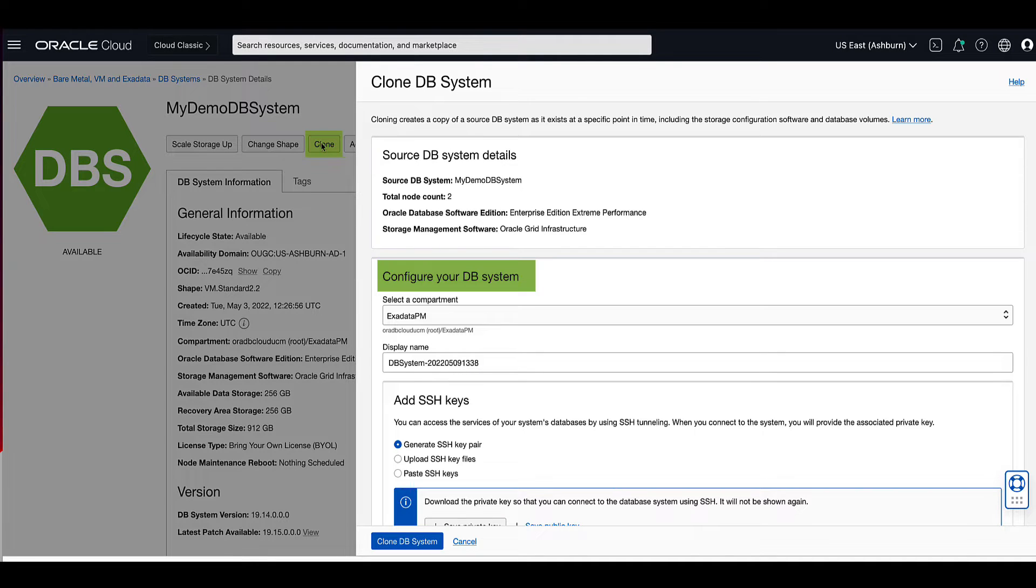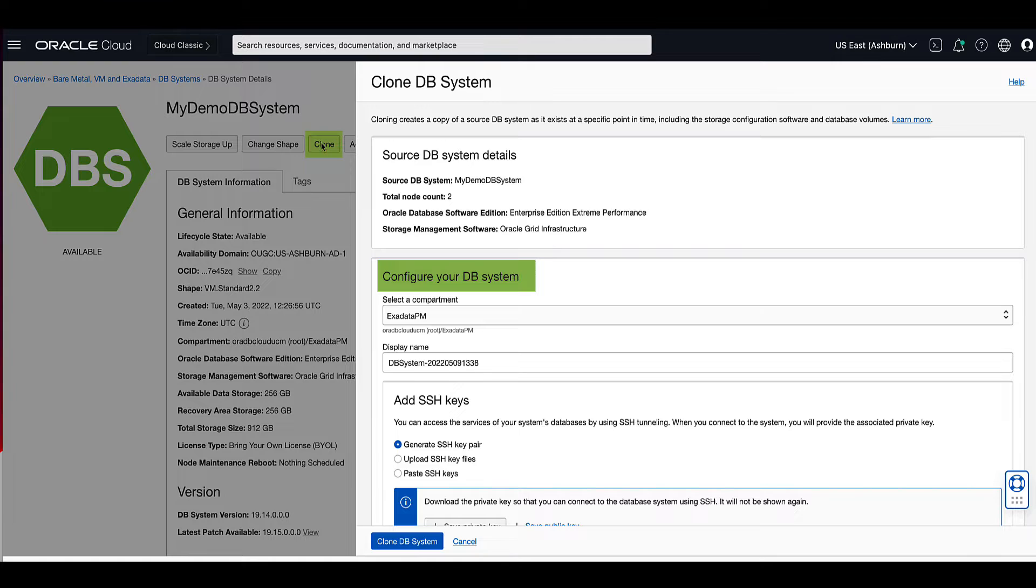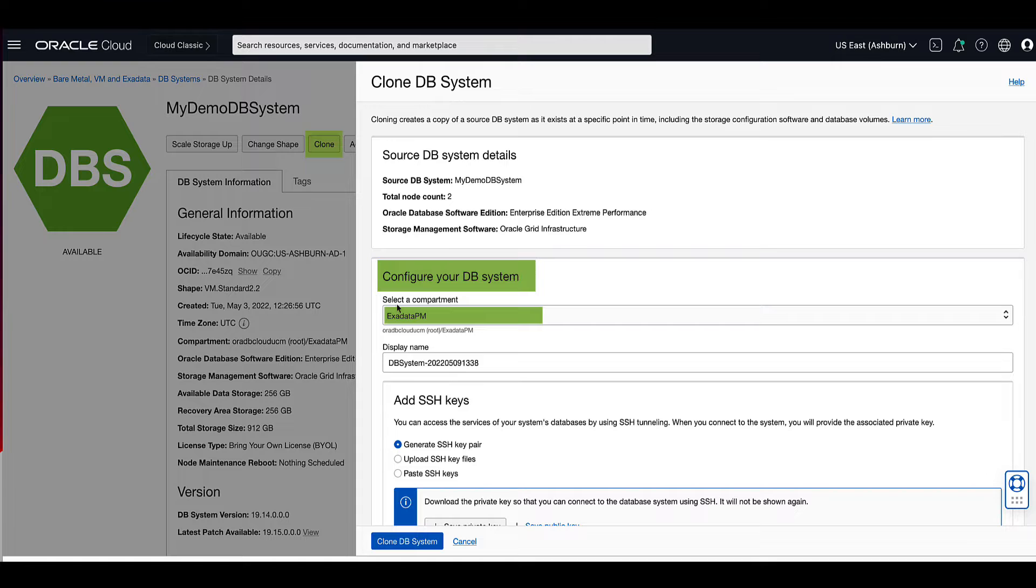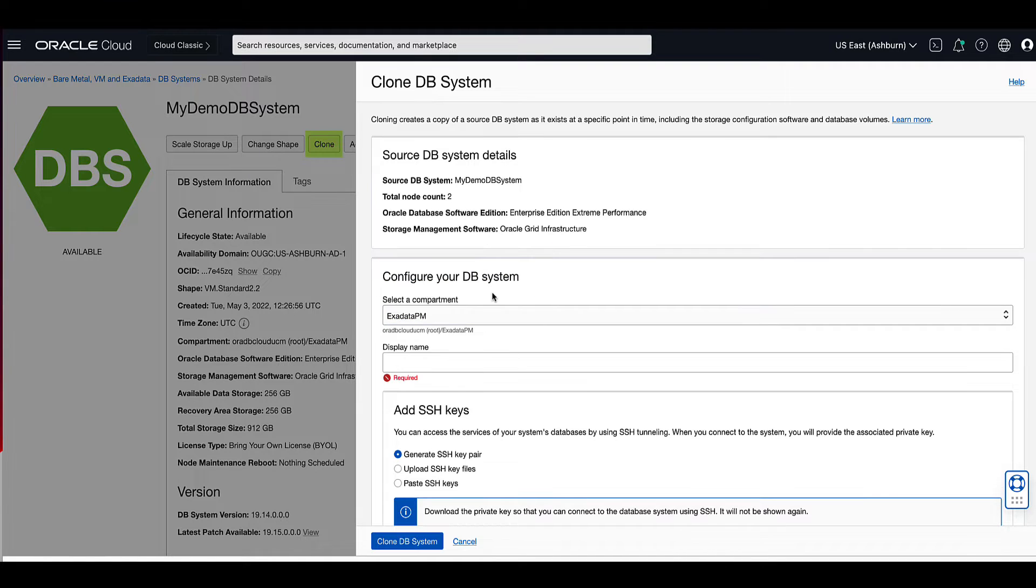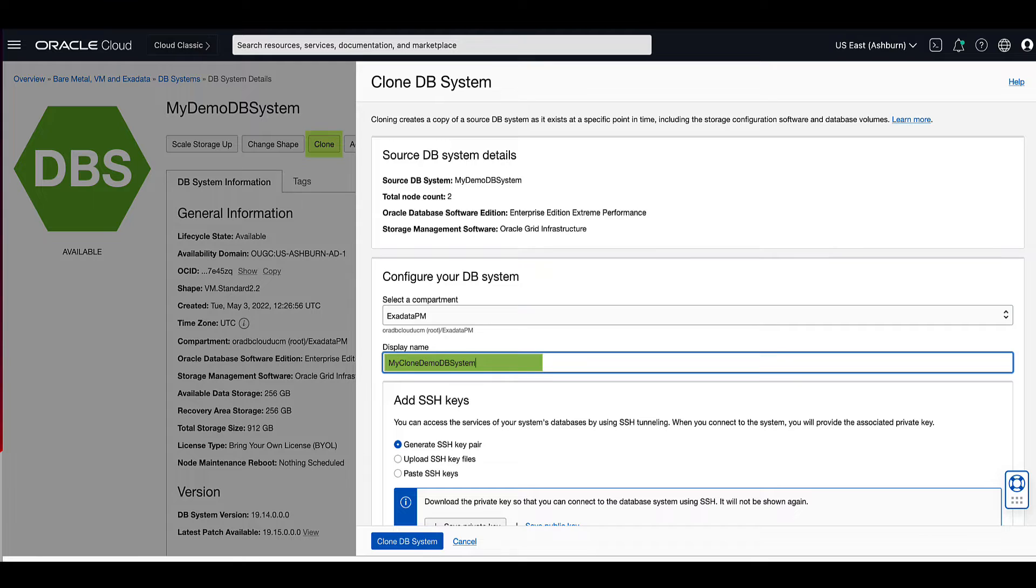Under configure your DB system, select the compartment for your DB system clone. By default, the DB system is created in your current compartment and you can use the network resources in that compartment. For our demo, we will use the same compartment as the source DB system. We will use my clone demo DB system for the display name.